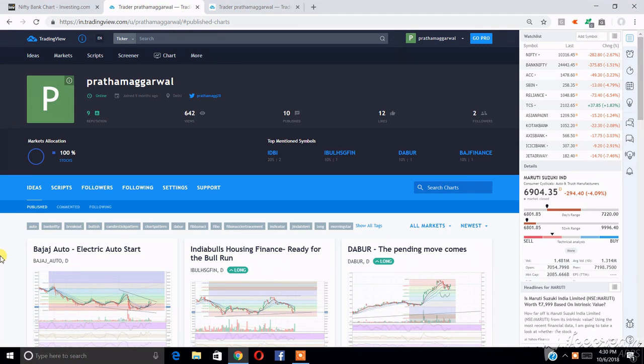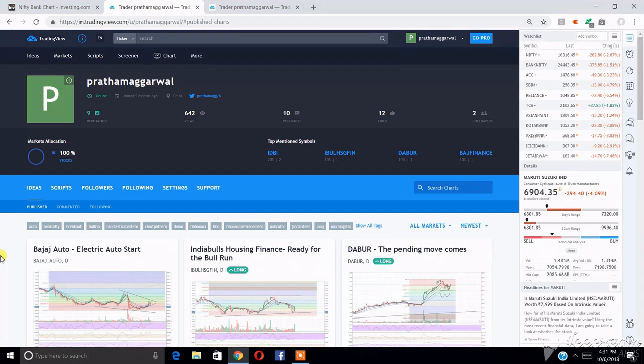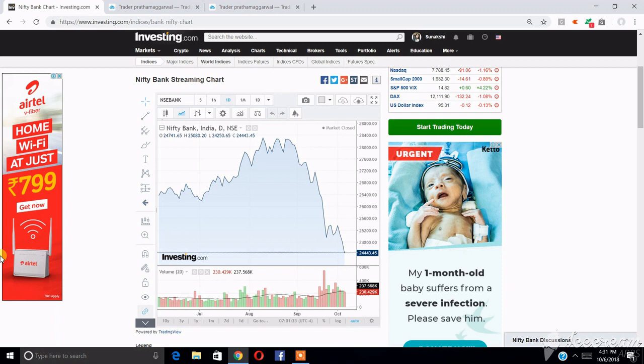Hello friends, this is CA Pratham Agrawal and today we will be talking about TradingView. TradingView is one website which is used by analysts across the country for creating charts, putting their views, and seeing other people's views. It is one of the most incredible websites, and to add more to the credibility of this website, even the charting platform of other big websites like investing.com are powered by TradingView.